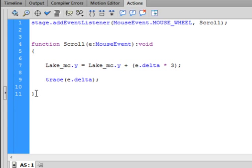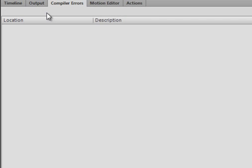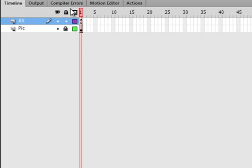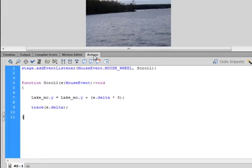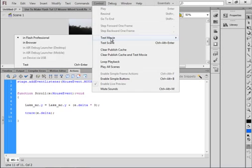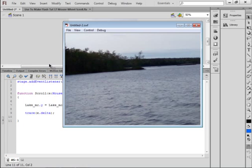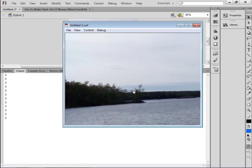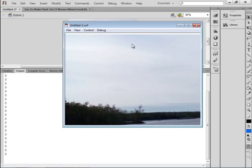There's the closed curly bracket. I'll do a format and check for any obvious errors. Back to my timeline, back to my Actions panel. Let's test this — Control, Test Movie. Click one regular click, pushing the wheel forward — it goes. Scrolling up, the picture moves down and I'm seeing the higher part of the picture.